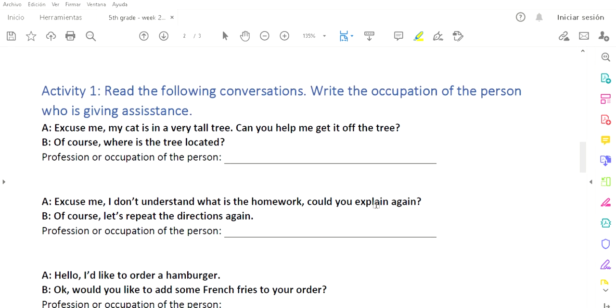Activity number one. Read the following conversations. Write the occupation of the person who is giving assistance. Lee las siguientes conversaciones. Escribe la ocupación de la persona que está dando asistencia, o sea, de la persona que está ayudando, del profesionista, o de la persona que ejerce algún trabajo.